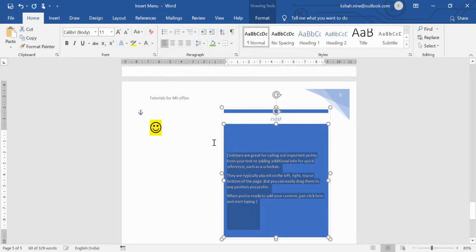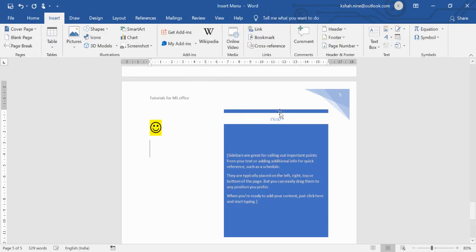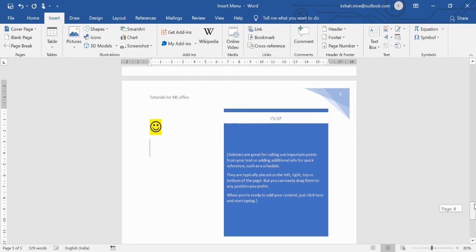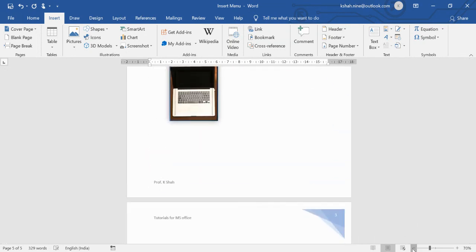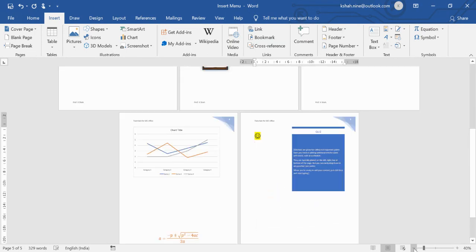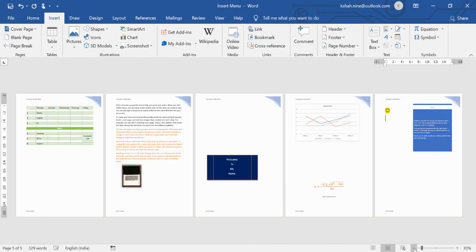That covers the Insert menu. You can explore it further — the more you practice, the easier it becomes. That's all for today's lecture.